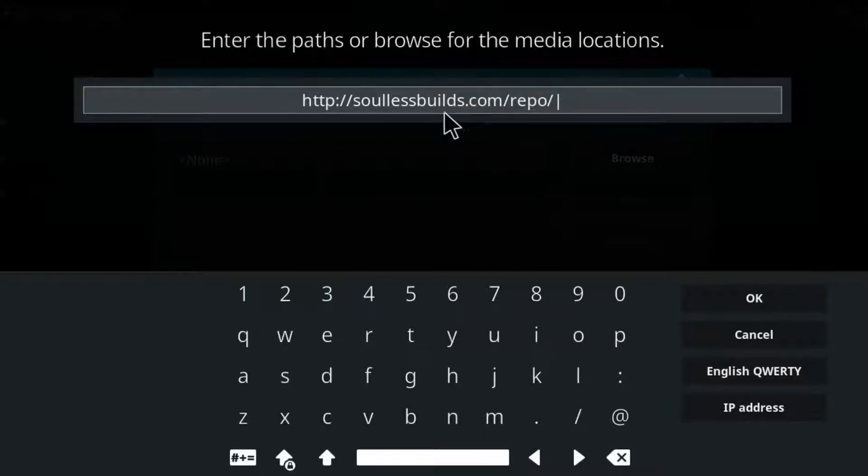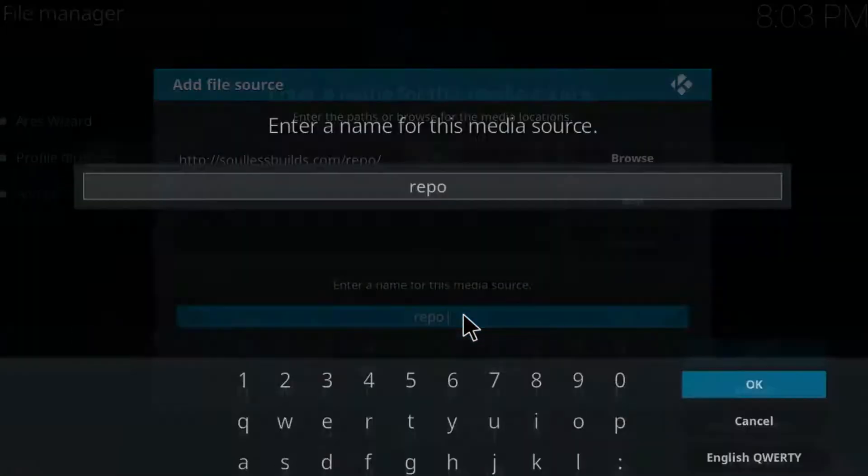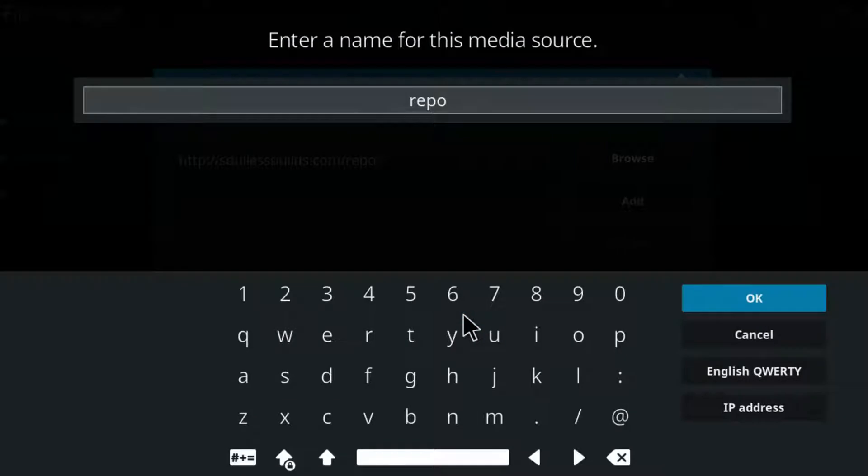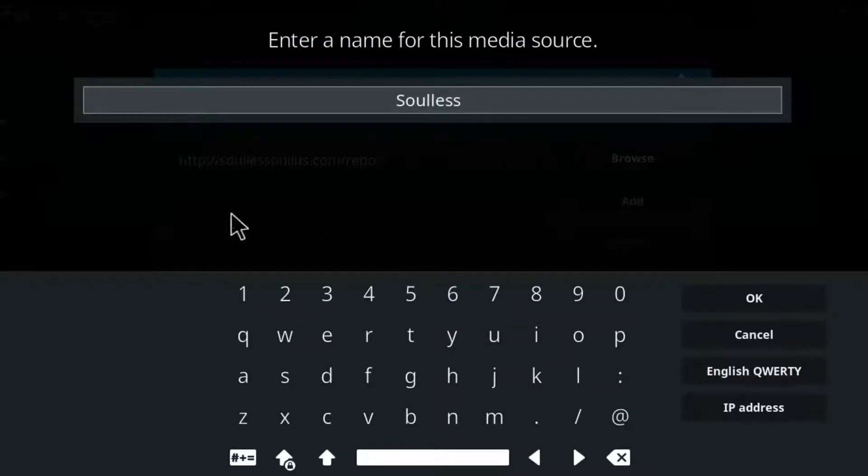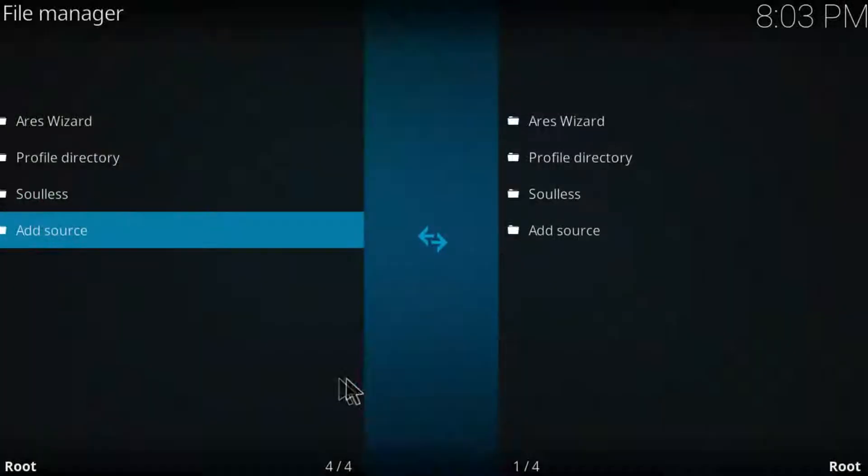So once you do that, click on OK and the name for this media source is going to be Soulless. Click on OK now. Click on OK once again and then you're good to go.